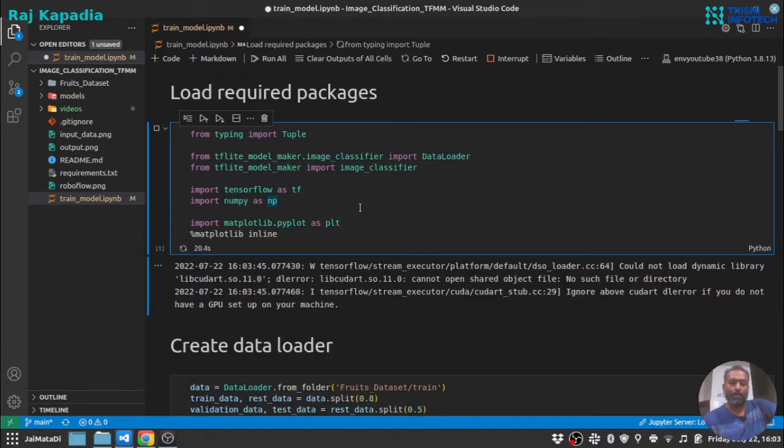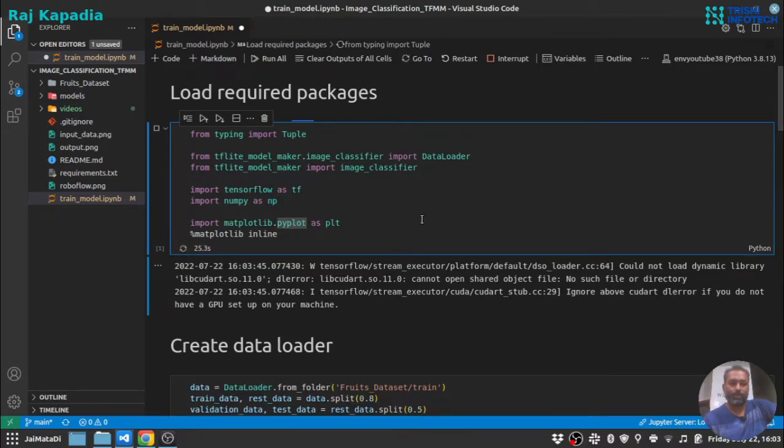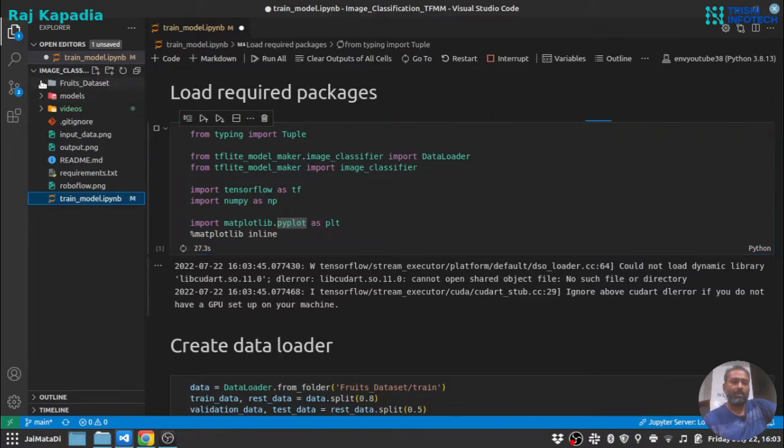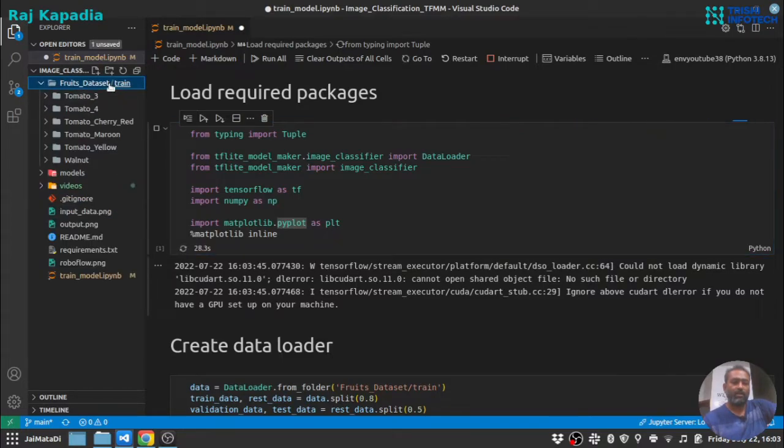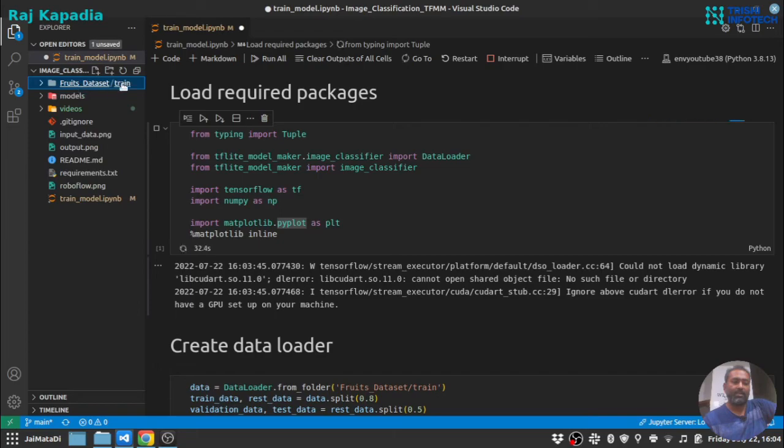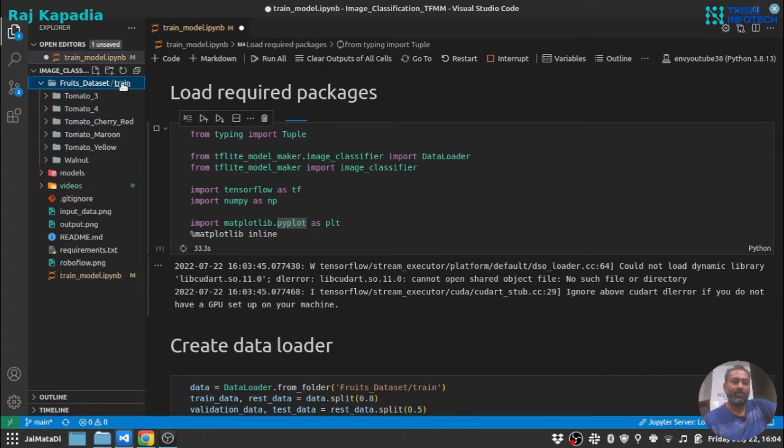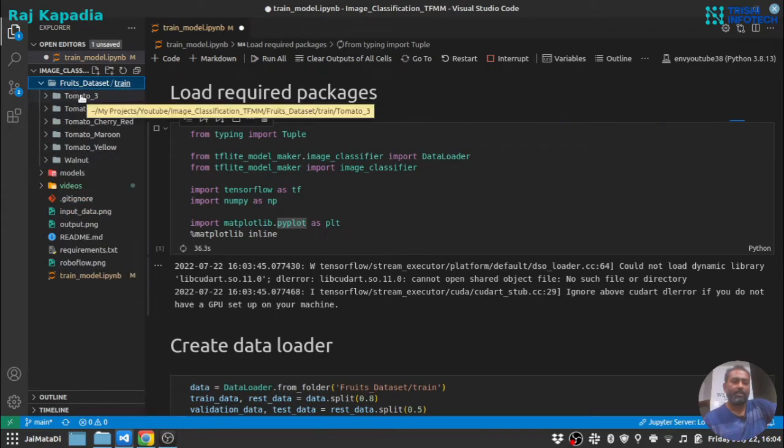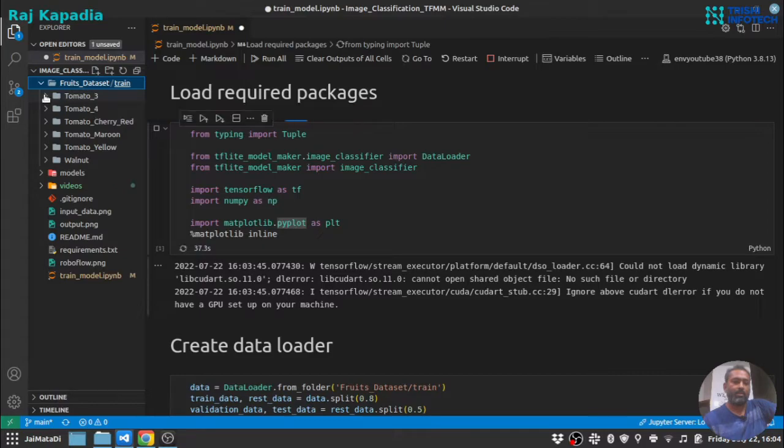Now the dataset is in this kind of fashion: under dataset there is a train folder, and under train folder there is a separate folder for each class.